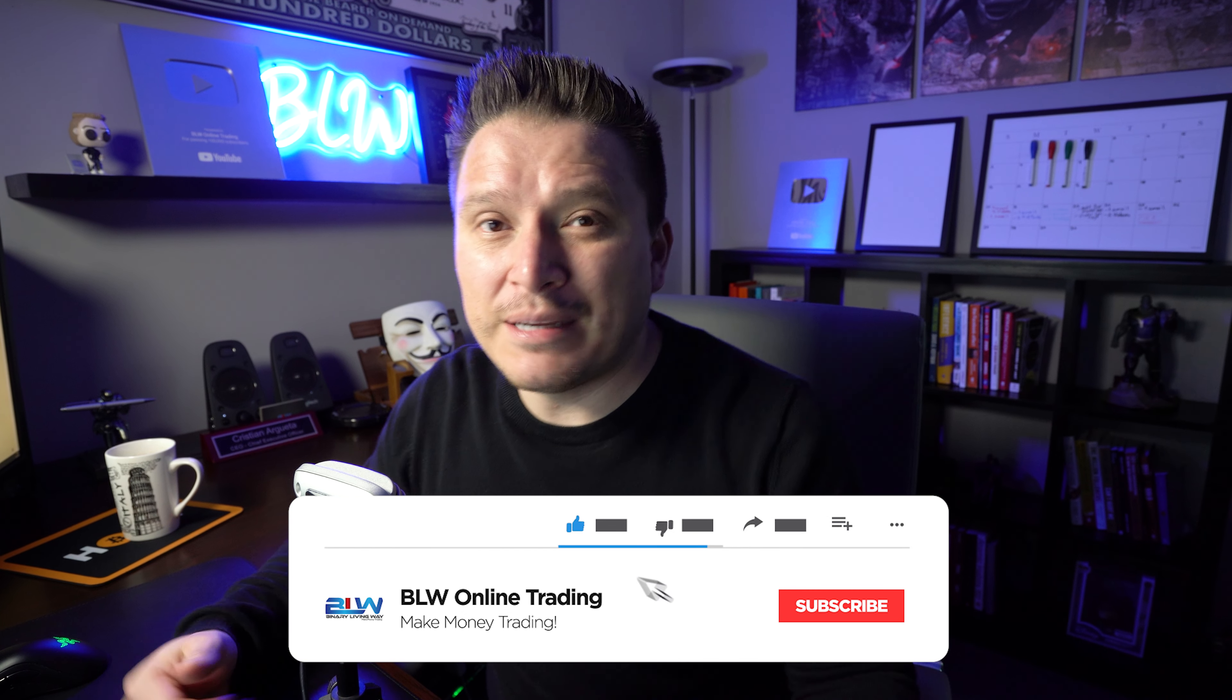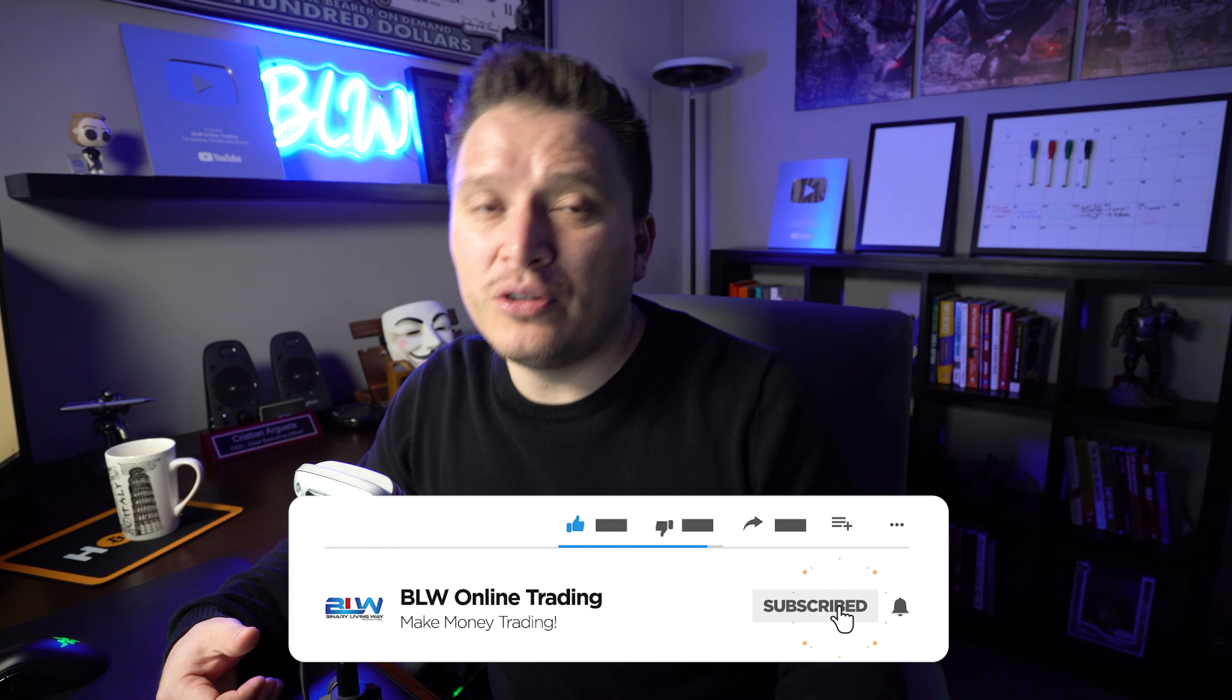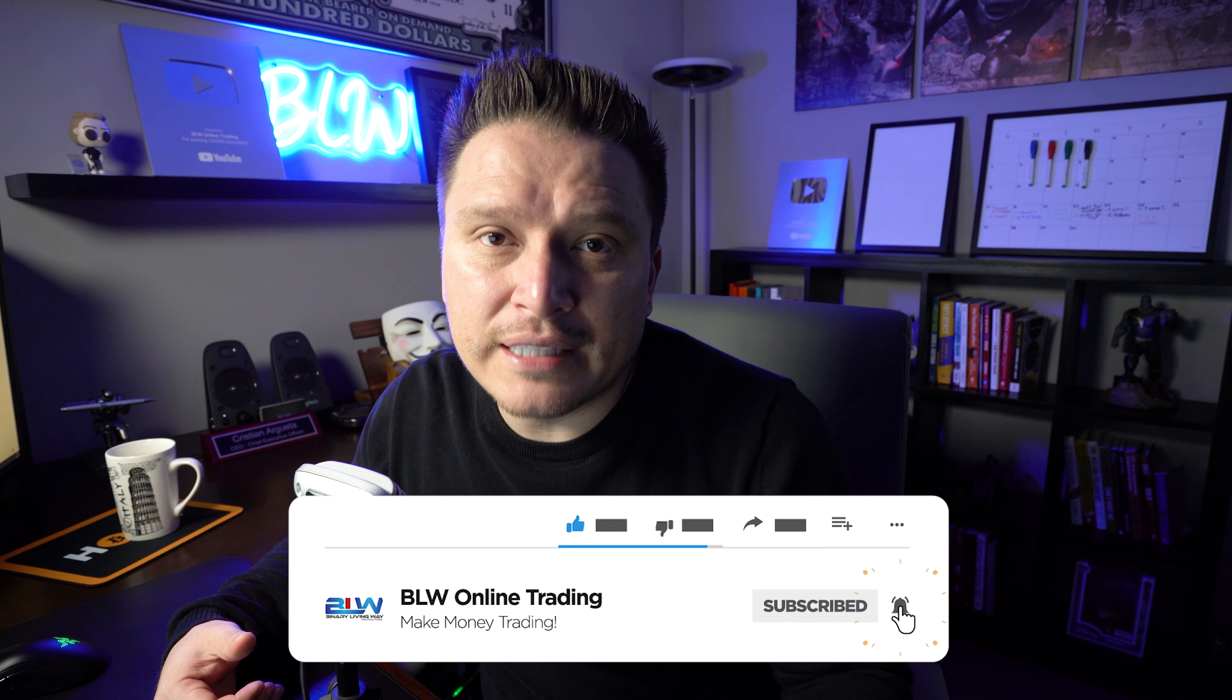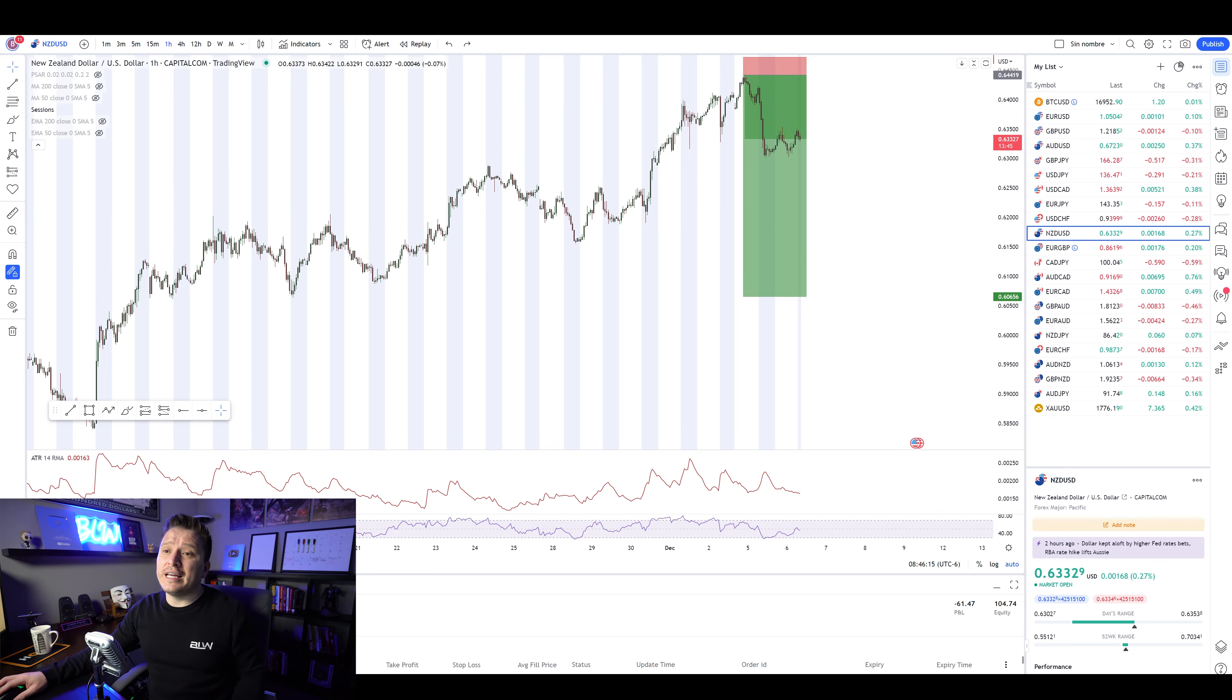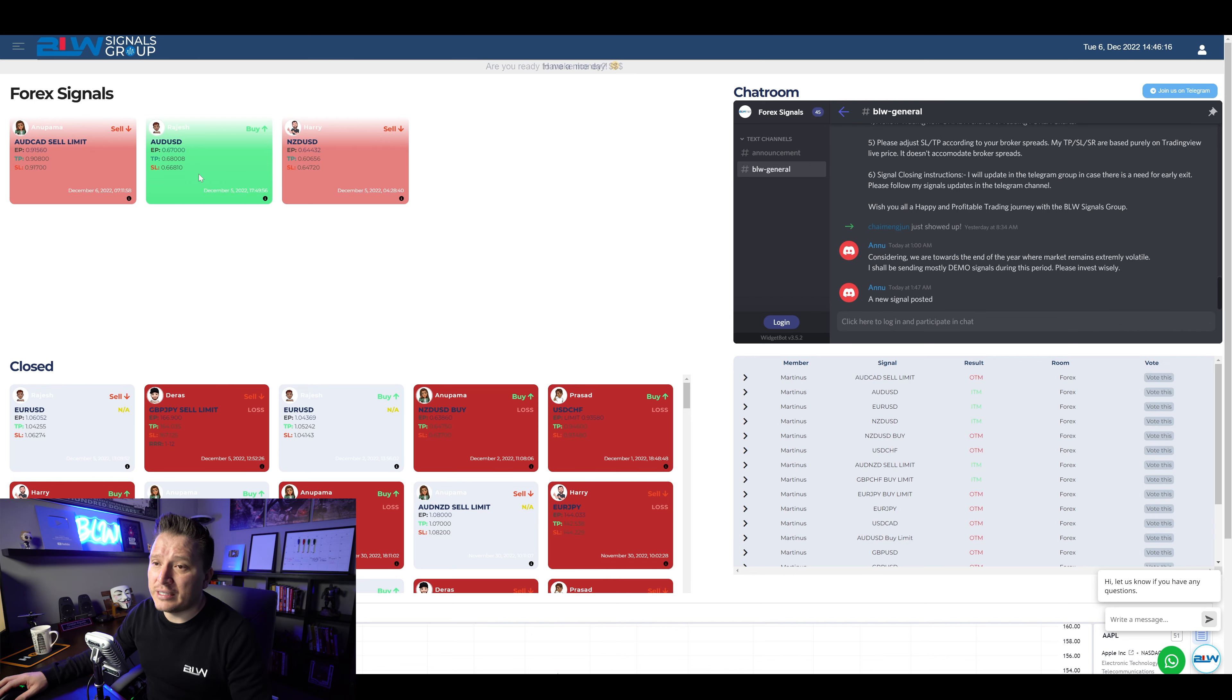Now, is that something you have to do? Not necessarily, but you could actually go ahead and play with your numbers. You can close partial and then move the stop loss to the entry point. So that way it doesn't matter what happens. You're never going to lose that specific position.